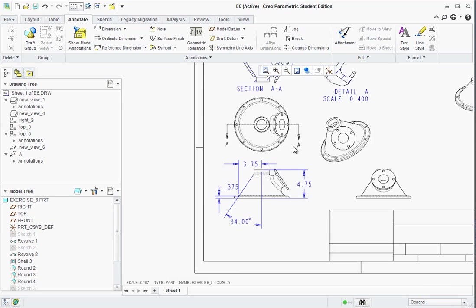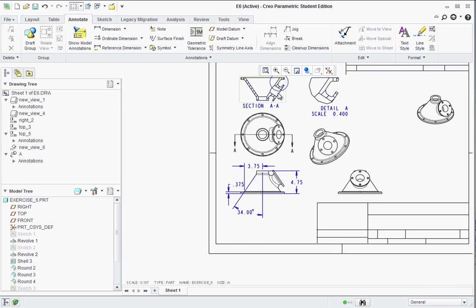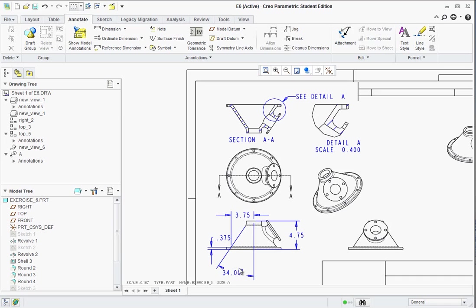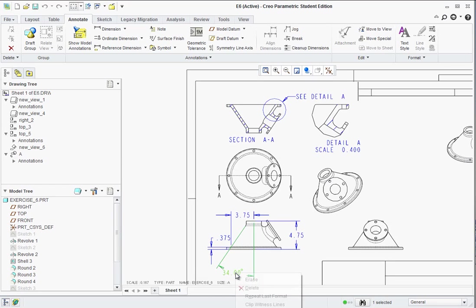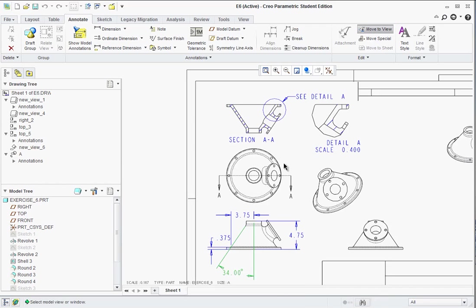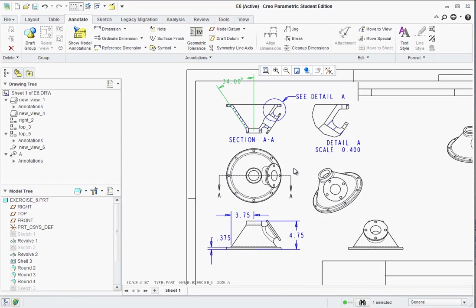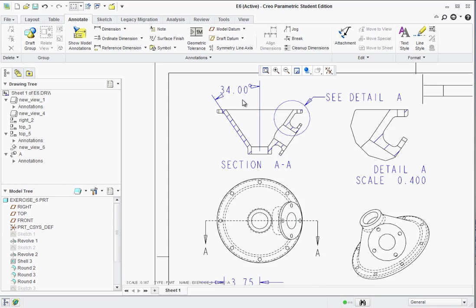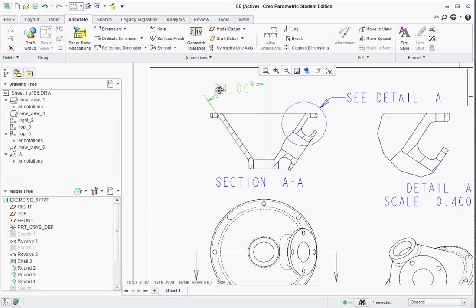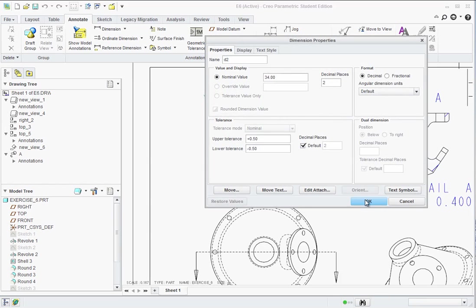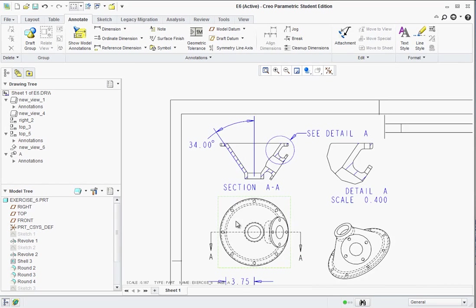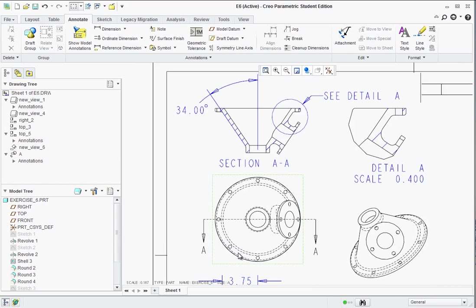Now if you want a dimension located in a different view that might be more adequate, like for example this view, maybe I want that 34 degrees in there. I could go ahead and click on the dimension one time, then right click. And there's an option to move items to view. Now you can't see it, it's off your screen here, but it's just underneath. So I click on move items to view and select the view I want it in. And it will move it.